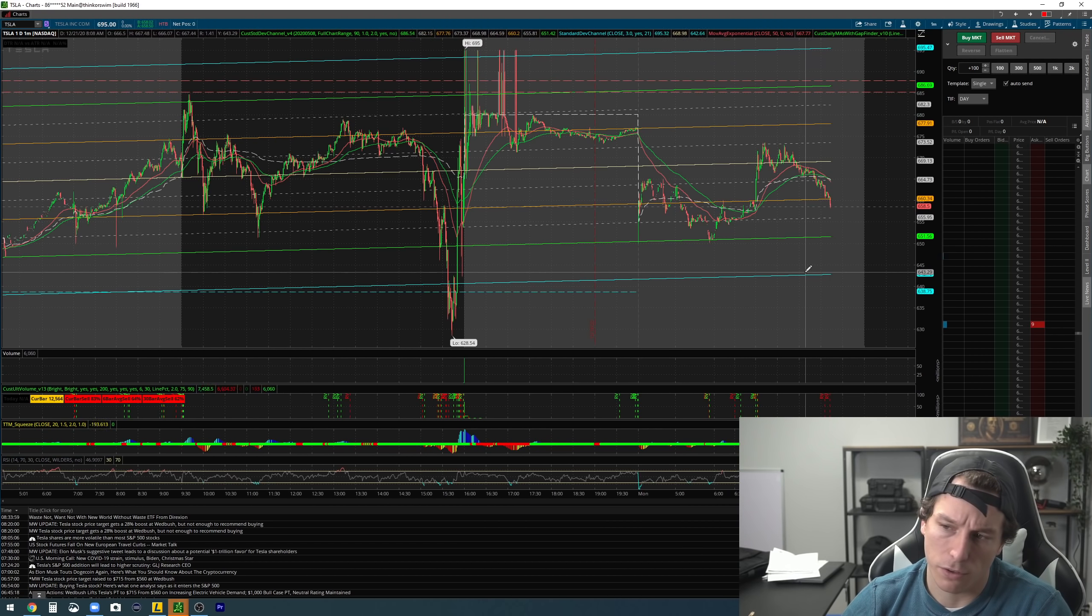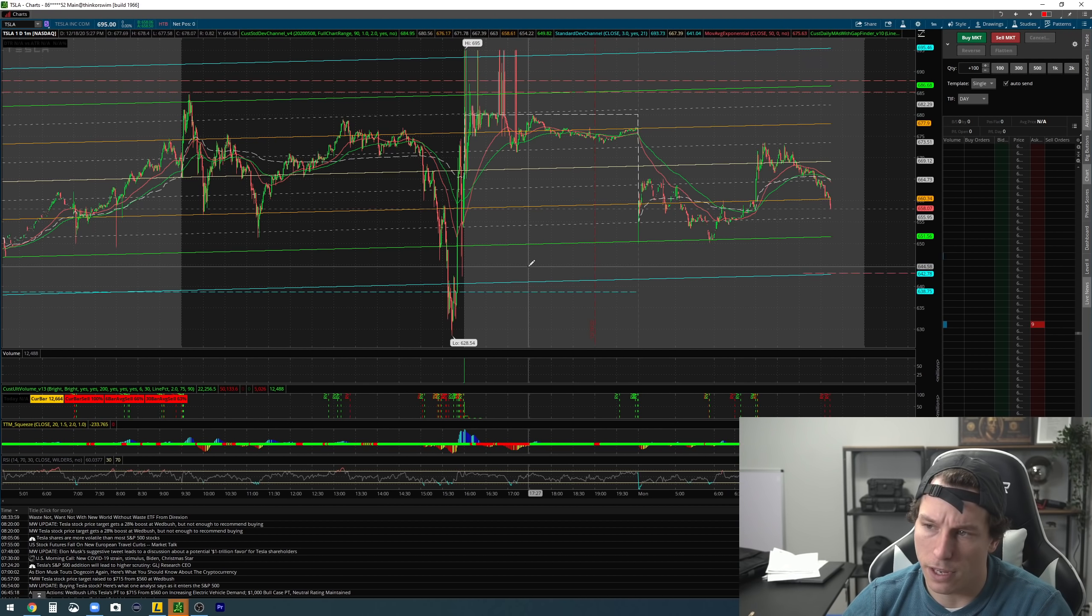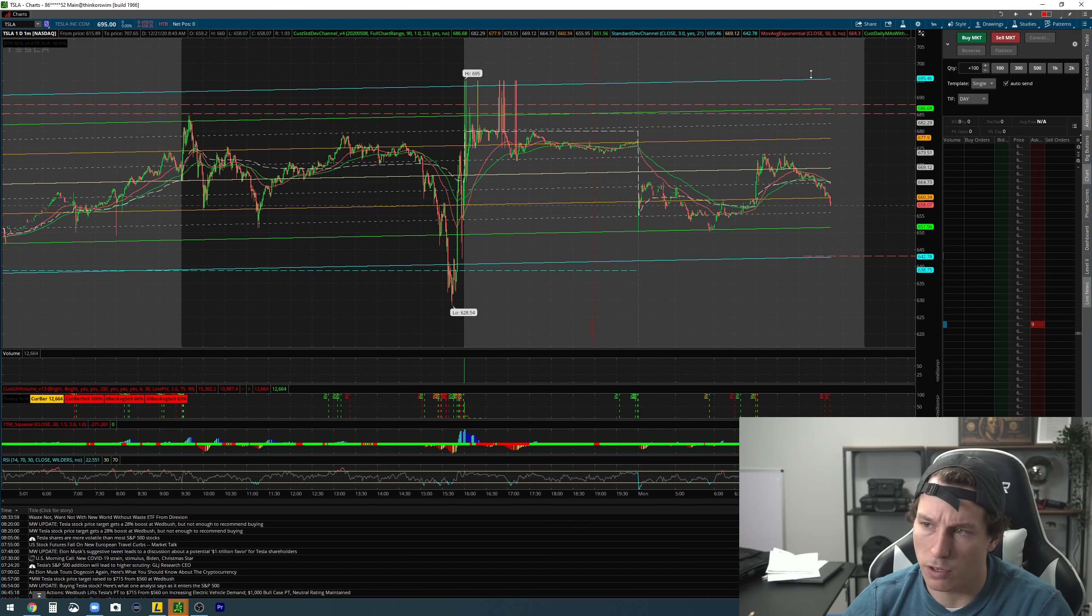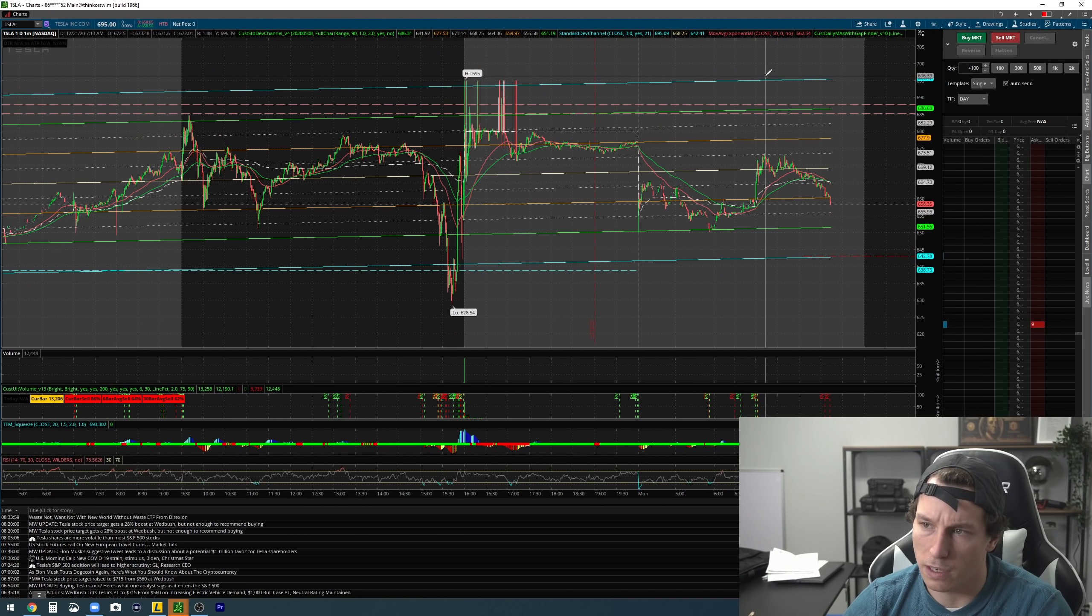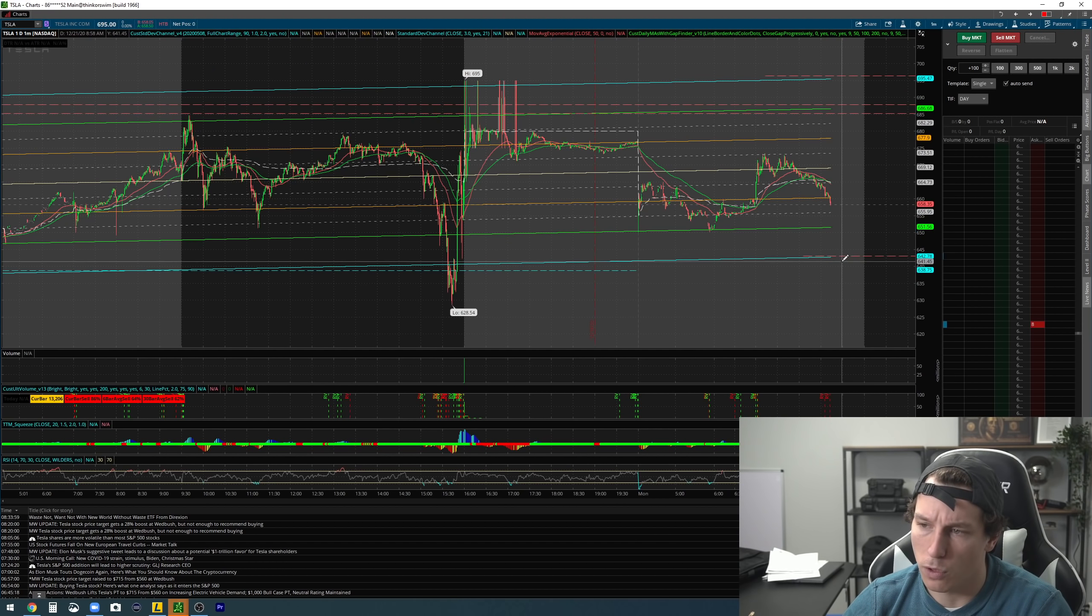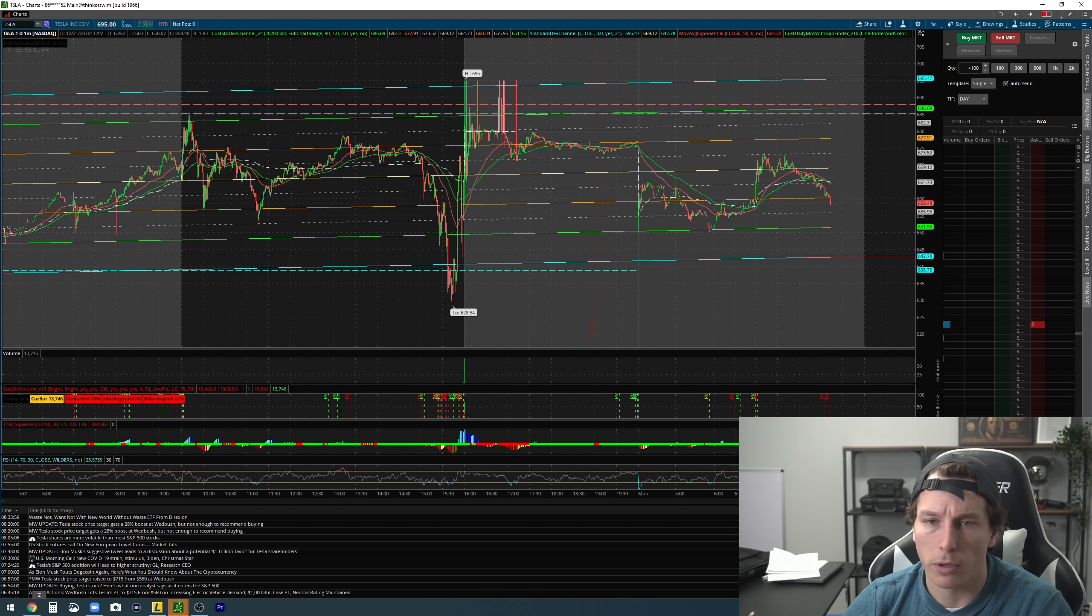If in the event Tesla goes all the way down to $643 today, I'd be long biased. If somehow Tesla went all the way up to $690, I'd be short biased. So we're long down here in the $640s. We anticipate it's going to go lower.